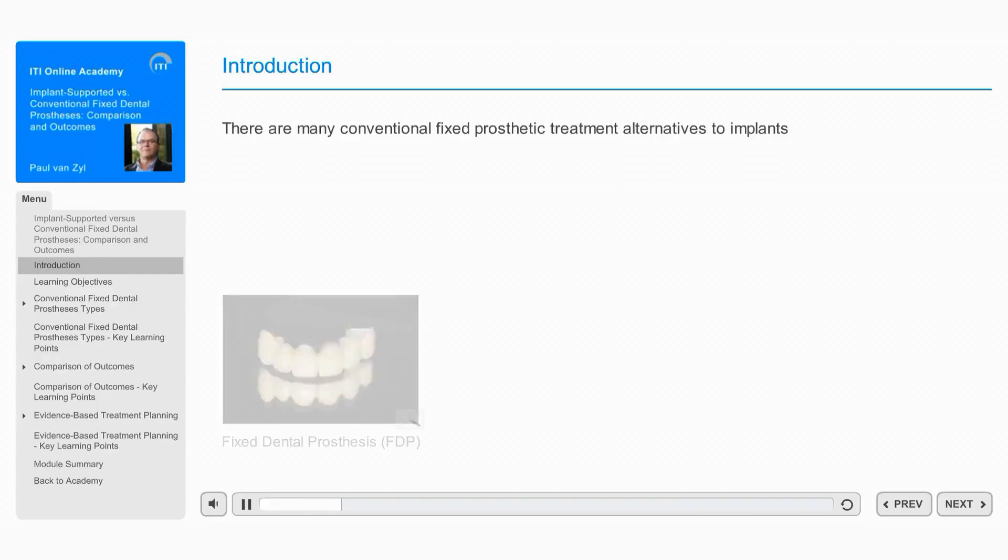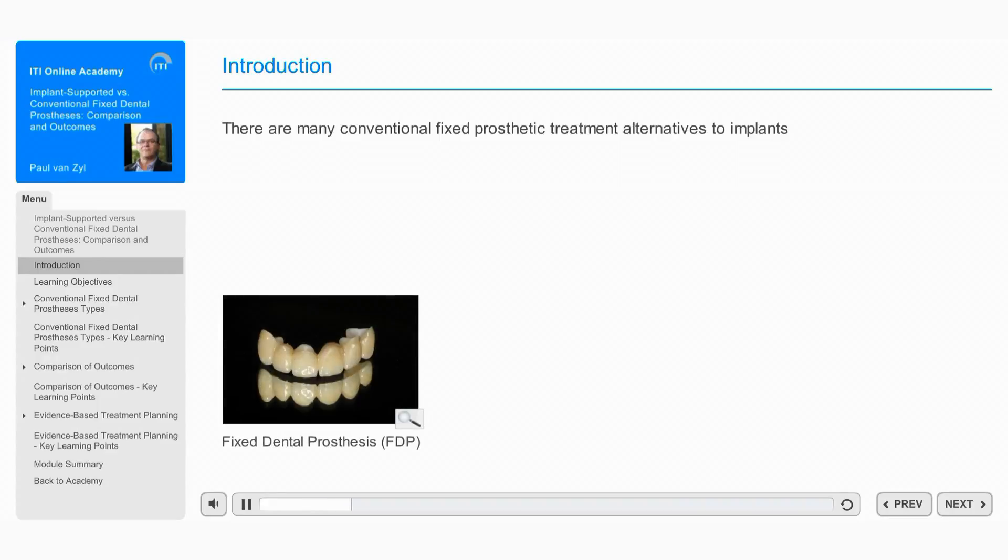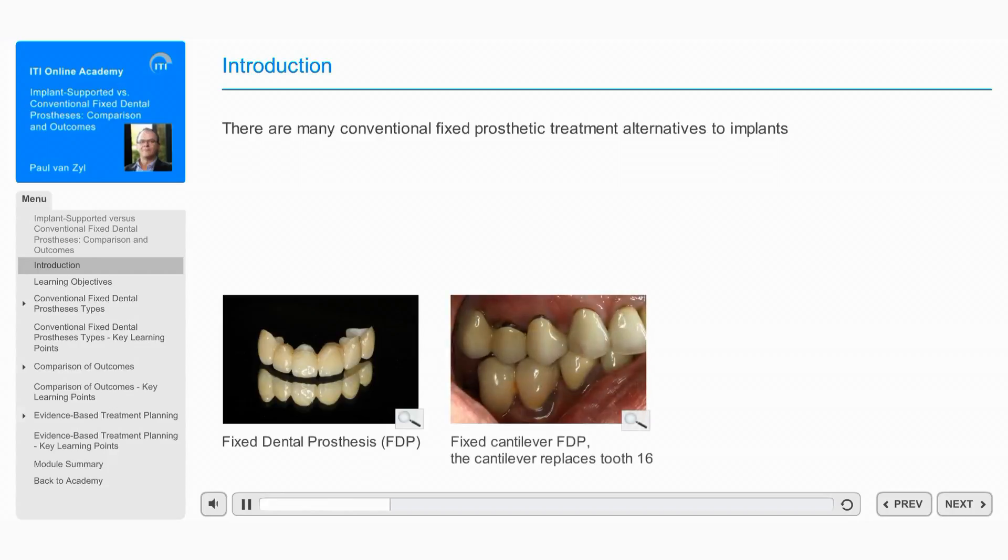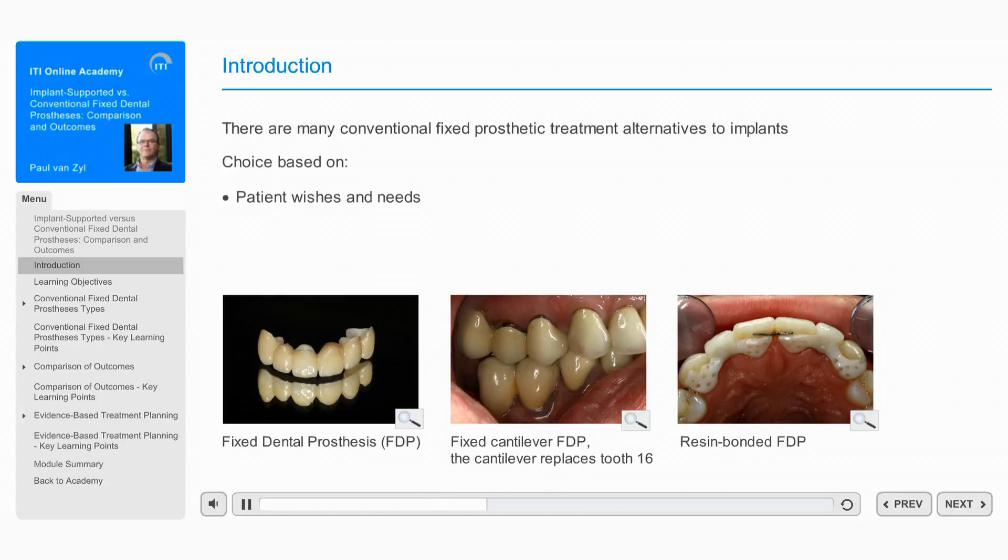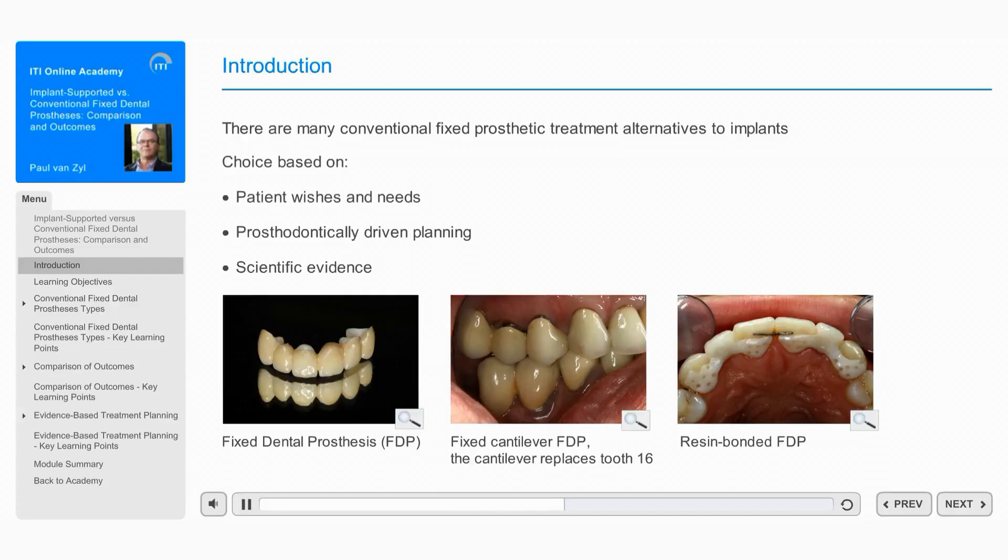They include fixed dental prostheses or FDPs, fixed cantilever FDPs, and resin-bonded FDPs. The choice of treatment option should take into account the patient's wishes and perceived needs. Treatment planning should be prosthodontically driven when more than one prosthodontic option is possible.